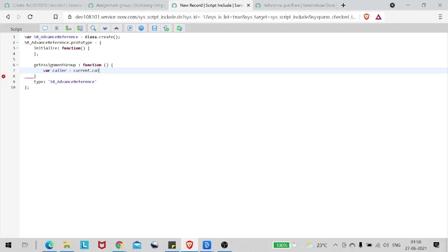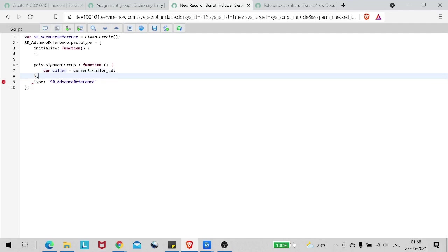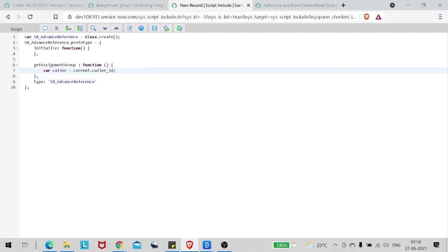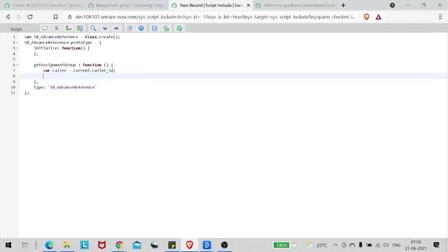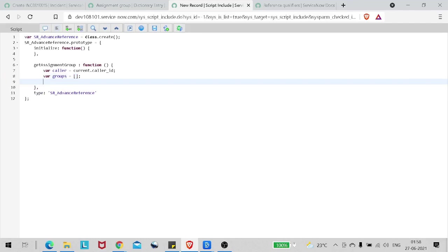We need the caller information, so first we'll get the caller input. The variable caller equals current.caller_id. Now we've got the caller. We will also be creating an array of groups, so variable groups equals an empty array. Two things done: we have the caller and an empty groups array. Now we have to get the groups for which Abel Tuter is part of.